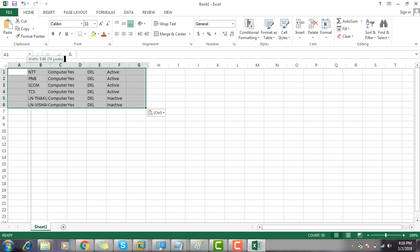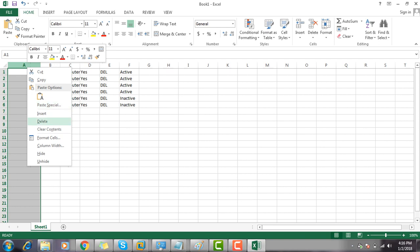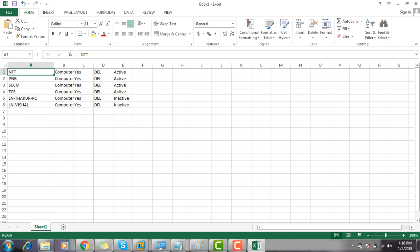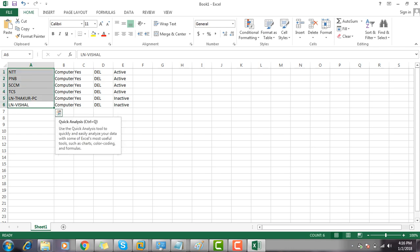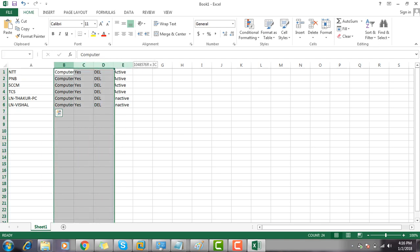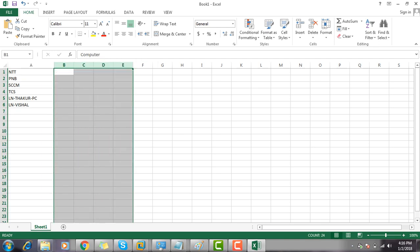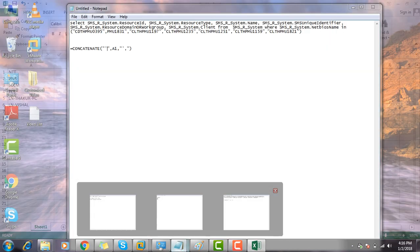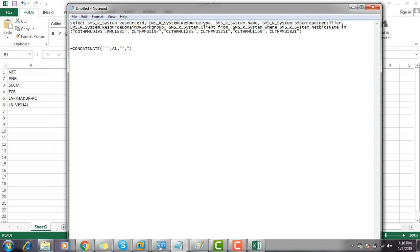Let's paste the machine names. I am going to delete what I don't need — I just need the machine name. So these are the machine names that I need to create a device collection. The machine name should be in this specific format.